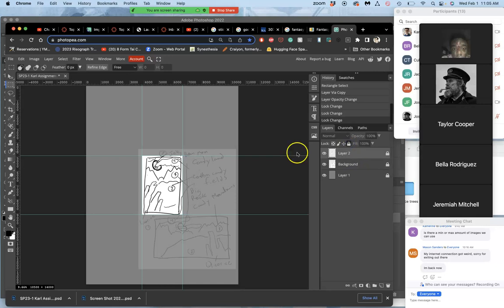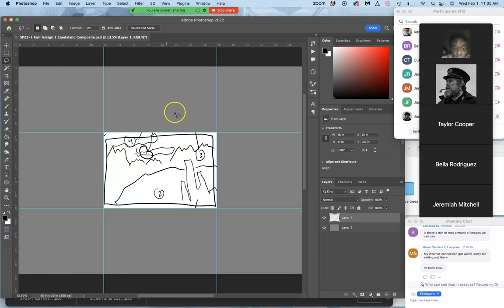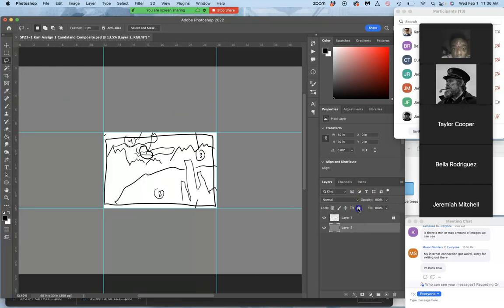And now I'm ready to bring things in. Let's go back to Photoshop. I'm going to bring things in, but I'm going to lock my sketch first. Lock the background.